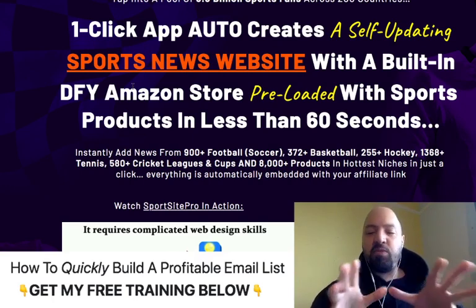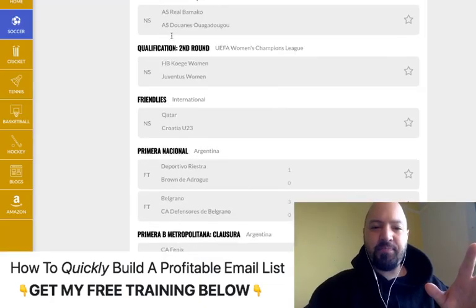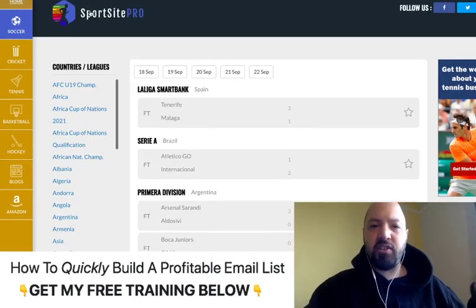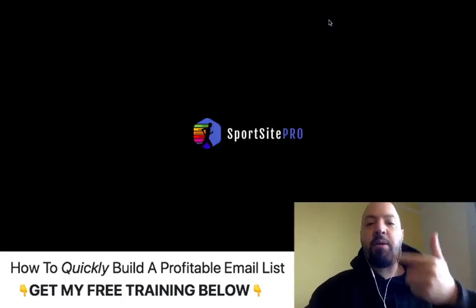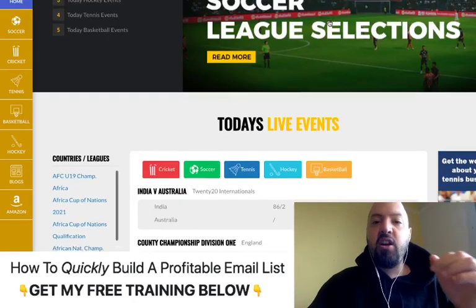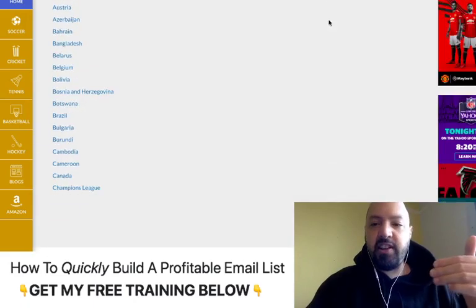You can set up these websites in less than 60 seconds — beautiful websites. I'm showing you an example of one now, and they have banner ads as well, so when people click those ads you get paid. When people buy products from the Amazon store you get paid. There are affiliate links in the articles and all of this is done completely automatically with Sports Site Pro.